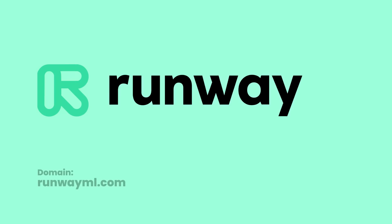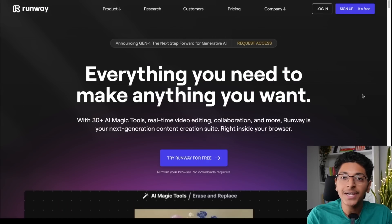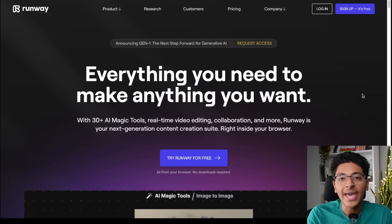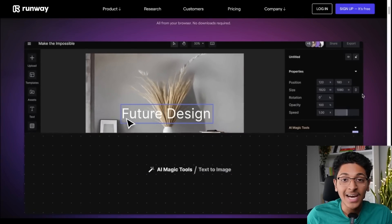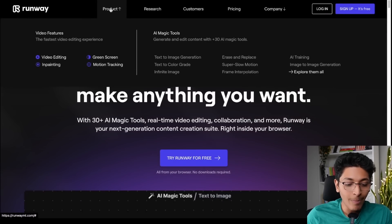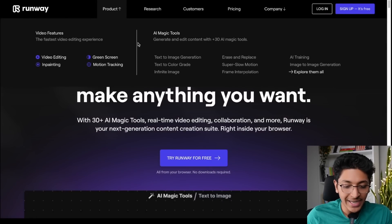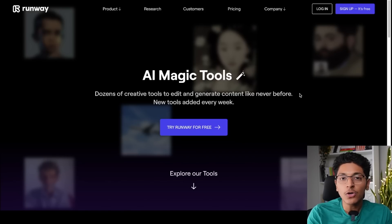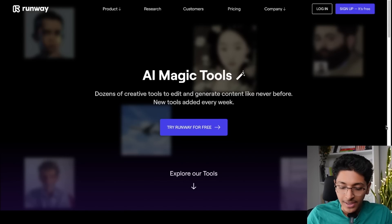If that sounds exciting, make sure you watch till the end and hit the like button. In front of me is RunwayML.com. This is an online video editor with the powers of the latest generative AI. This might look like just any other video editor, but let me show you the AI magical tools it has. Here is the list of AI tools that come inbuilt with this video editor.